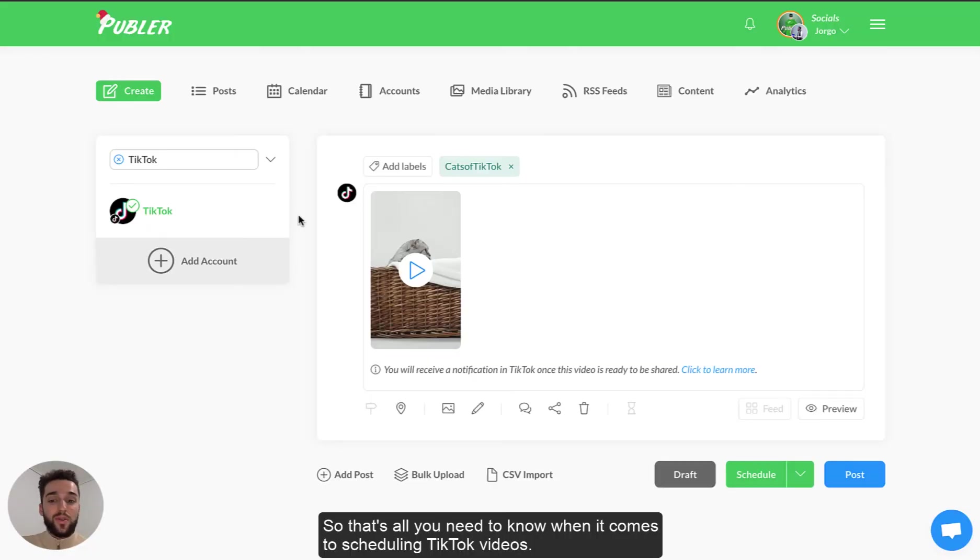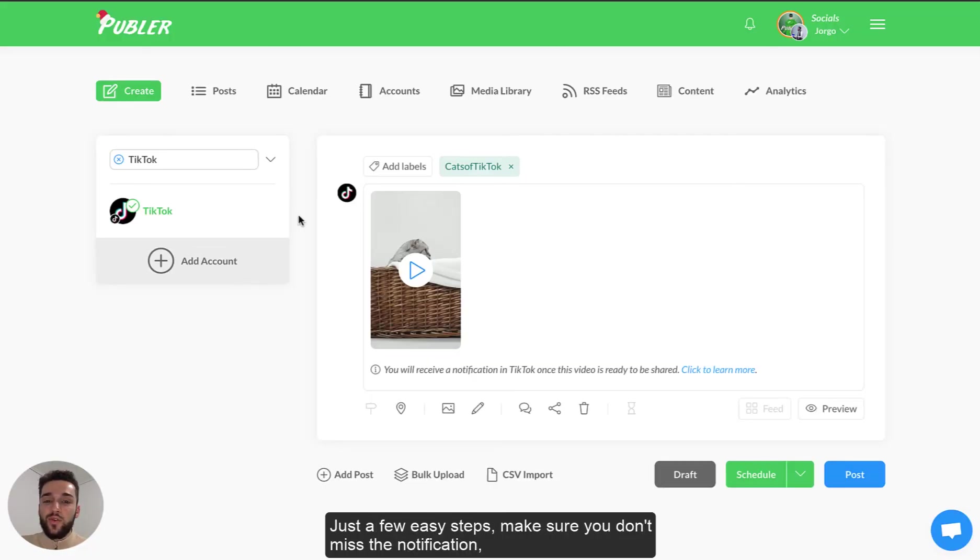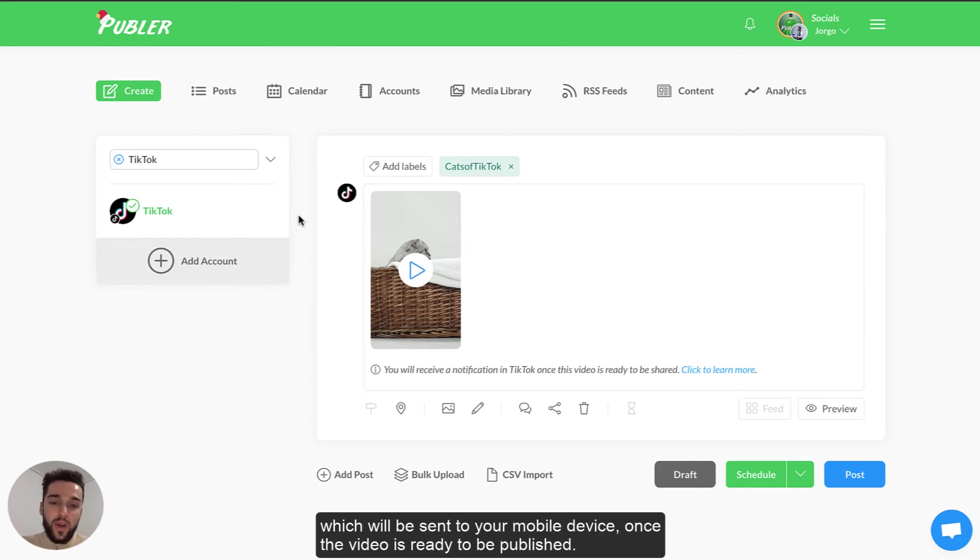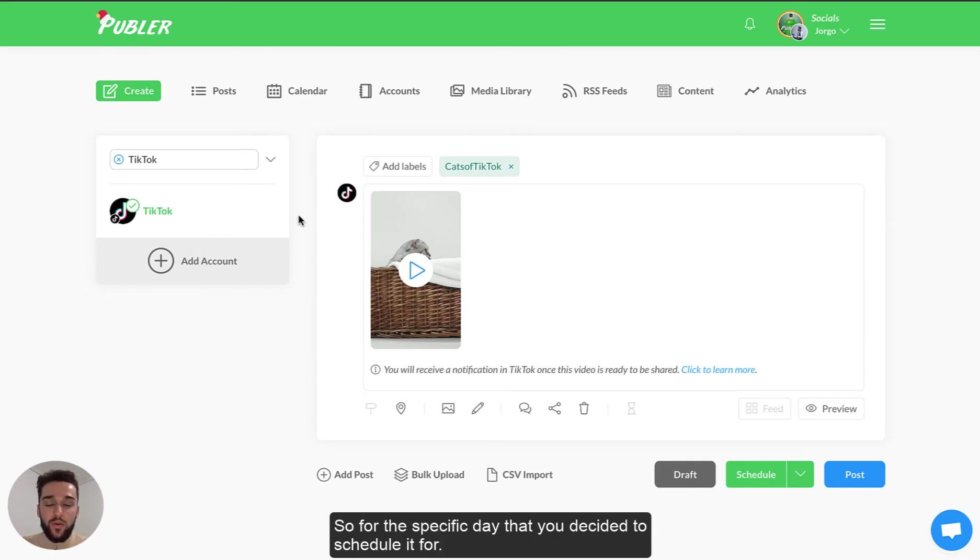So that's all you need to know when it comes to scheduling TikTok videos. Just a few easy steps. Make sure you don't miss the notification which will be sent to your mobile device once the video is ready to be published. So for the specific day that you decided to schedule it for.